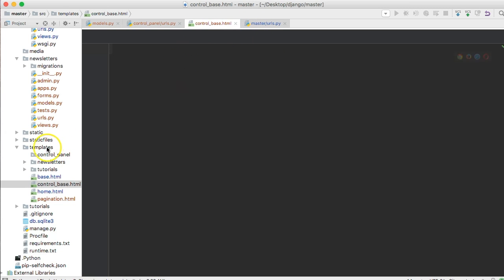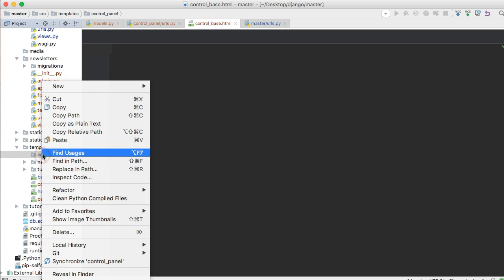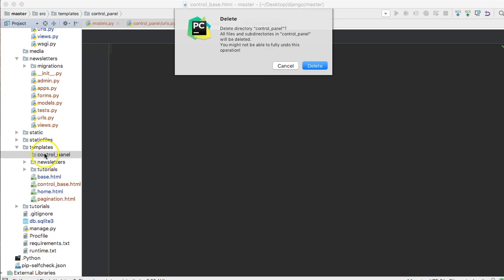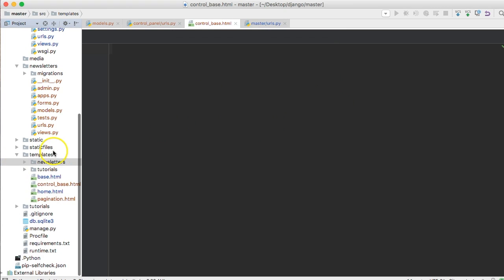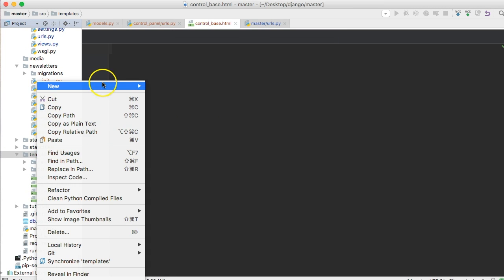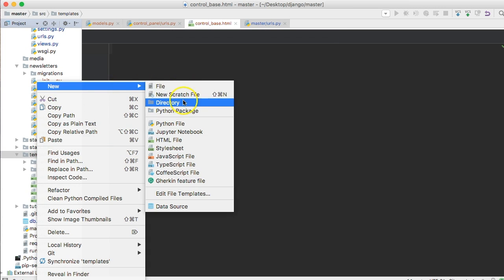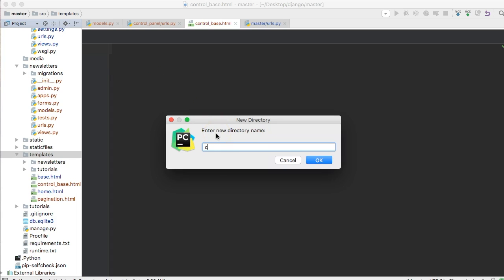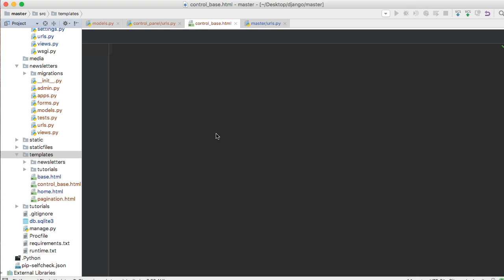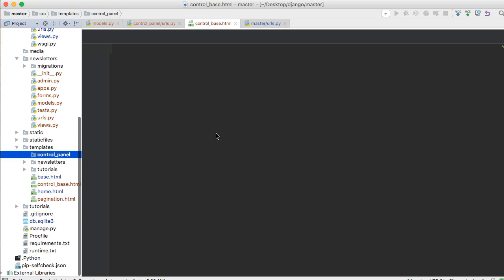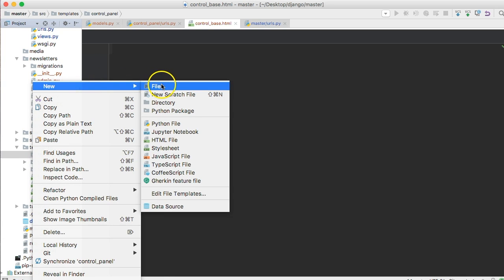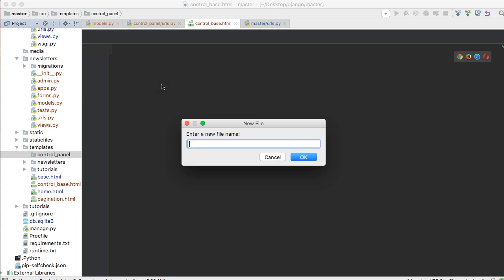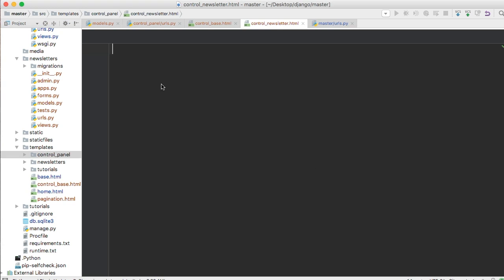Then we're going to create, because I started this video before and I had to restart it, we're going to create a new directory. Control_panel in our templates. That's where we're going to put our control panel templates, and in here we'll just create a view, and we'll call it control_newsletter.html.